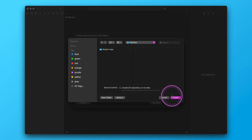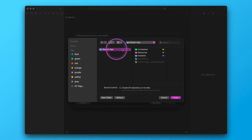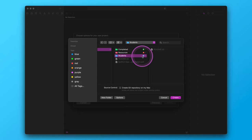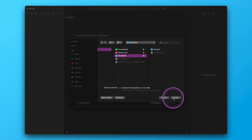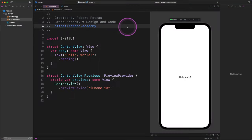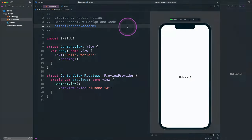Now we need to tell Xcode where we want to save our SwiftUI project on the computer. Please navigate to the student's folder as the destination. Now click on the create button, and Xcode creates all files and folders for this advanced project.